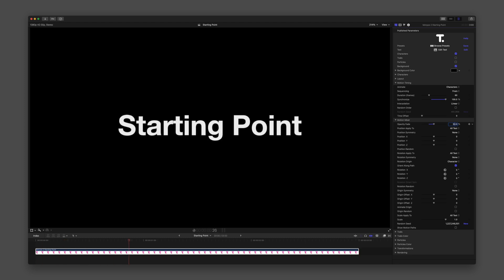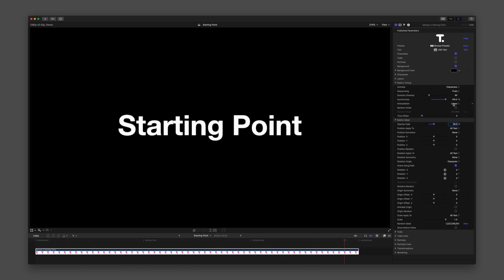Changing the interpolation will speed ramp those changes according to the option you choose.